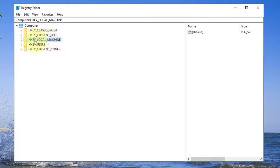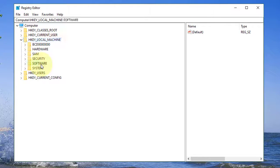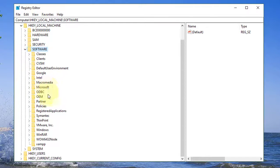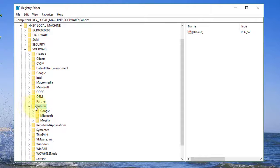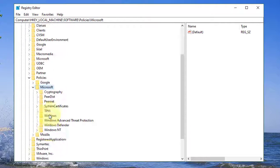Click and expand HKEY_LOCAL_MACHINE. Click and expand software. Click and expand policies. Click and expand Microsoft.